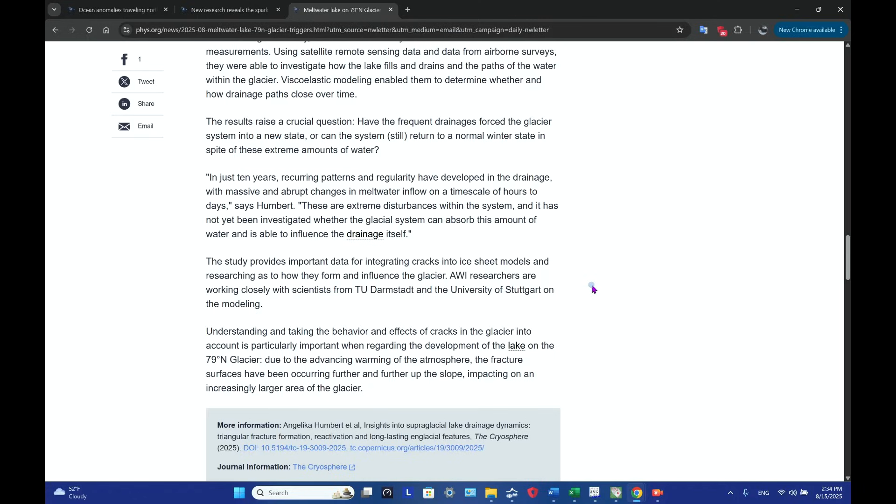Viscoelastic modeling, like viscosity, enabled them to determine whether and how drainage paths close over time. So the question that now is raised is: have the frequent drainages forced the glacier system into a new state, or can the system still return to a normal winter state in spite of these extreme amounts of water? That's an important question to ask.